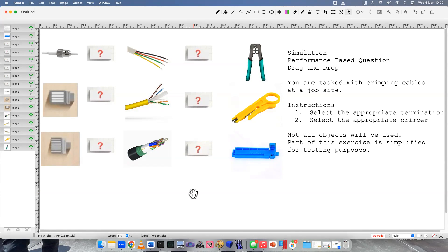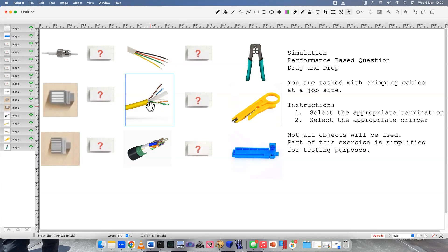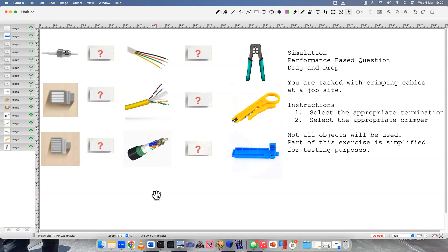Before we decide on a termination, let's look at the cables. So the first cable we have here has four different strands. This one has eight. And this one looks totally different from the other ones. So if you know what kind of cables those are, you'll know what kind of terminations they have and interfaces.